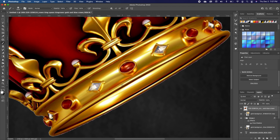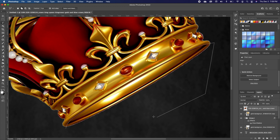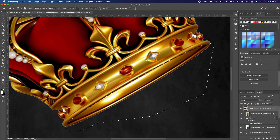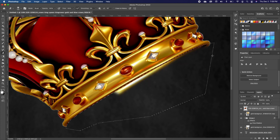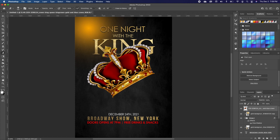Now zoom in and cut the bottom portion of the crown. Pick up the Lasso tool again and trace that section — you can also use the Pen tool. Pick up the Eraser and erase that portion. Press Command D to deselect.